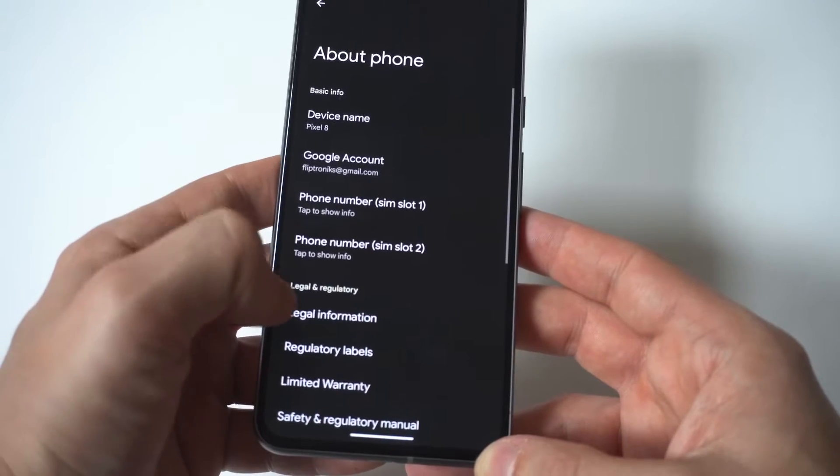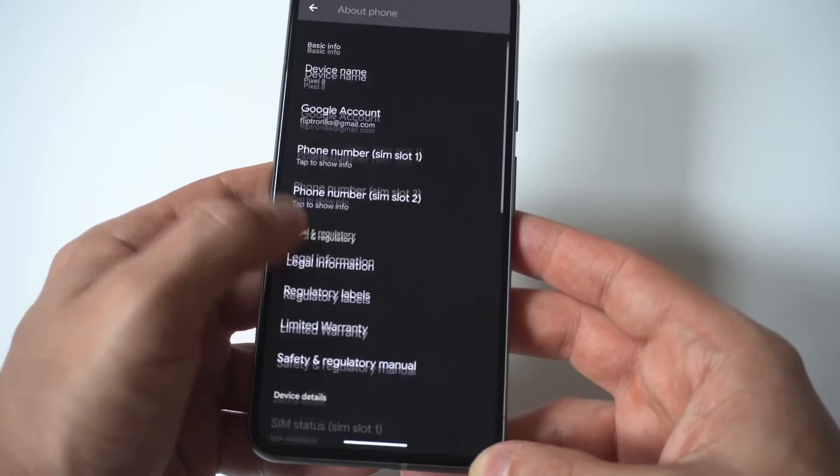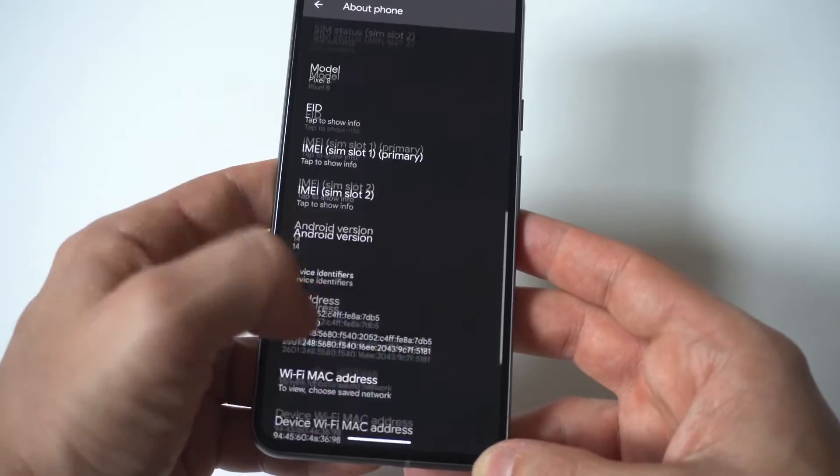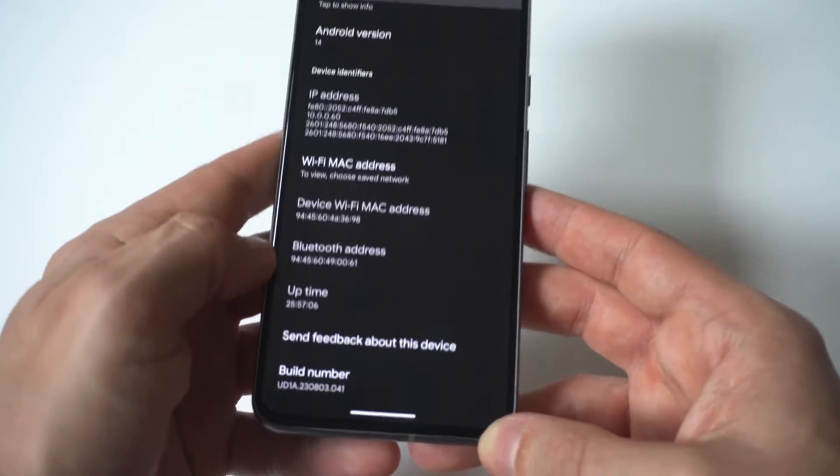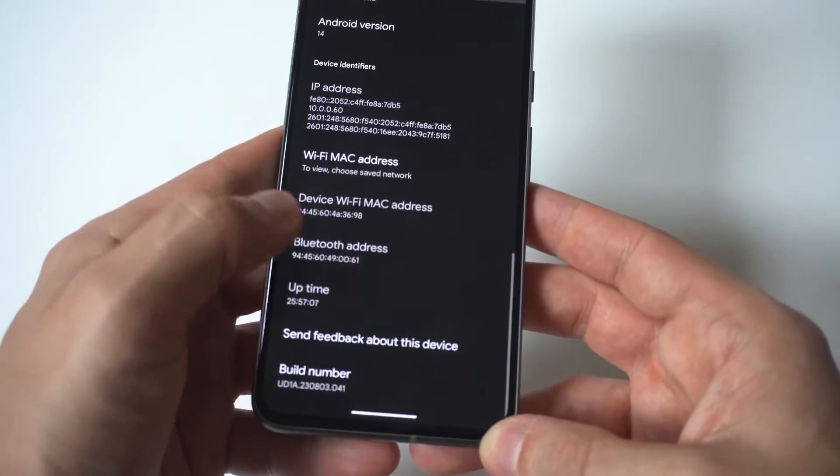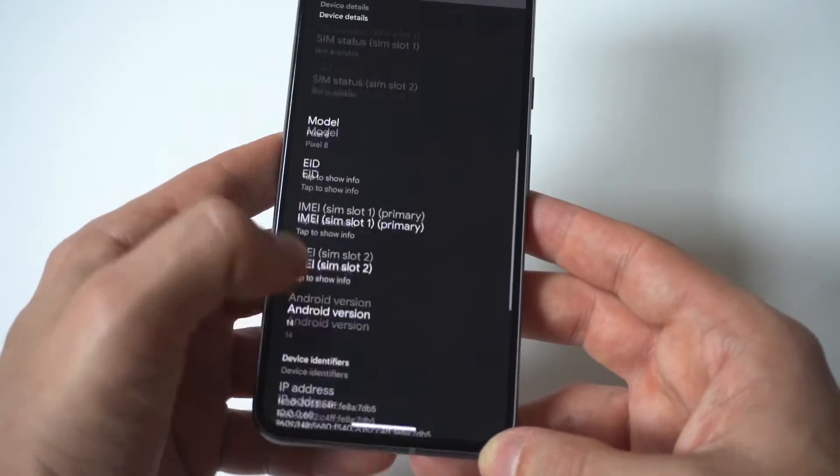So it's actually in the system section. It took me a second to figure this out but that's where it is.